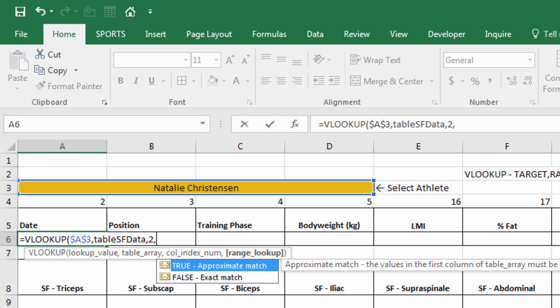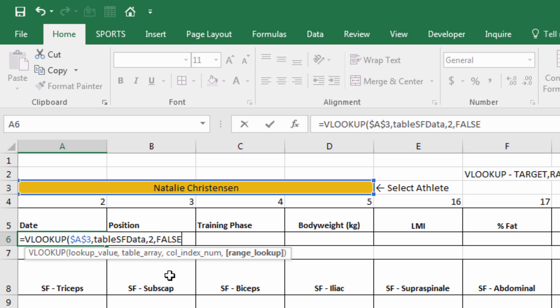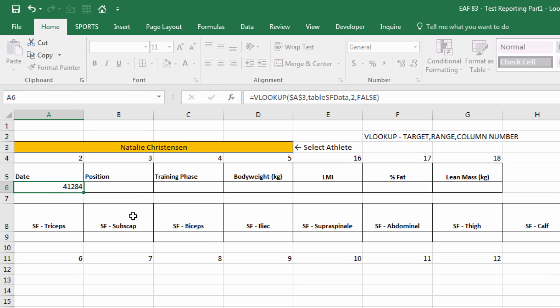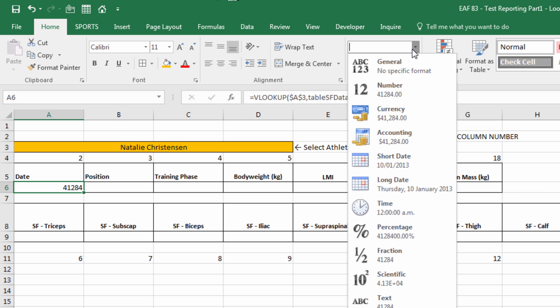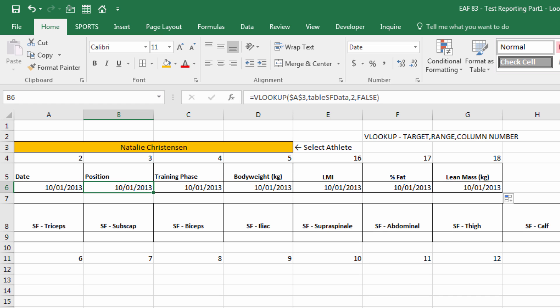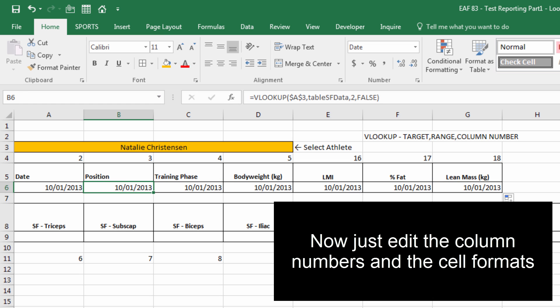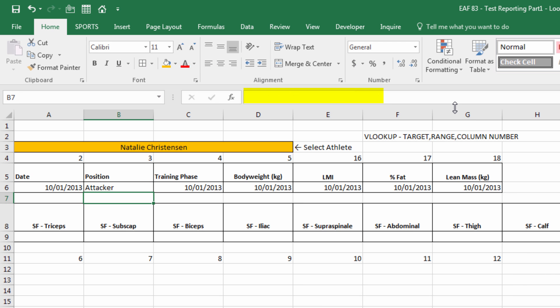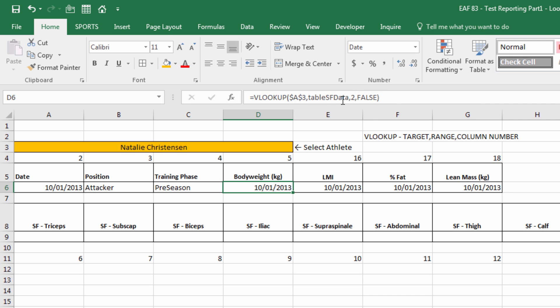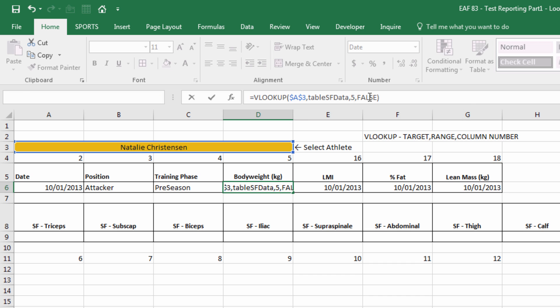The only thing that I haven't talked about so far is this final variable range lookup type. We always want to do an exact match so that we only look up this athlete's name. And that's it. When we hit ENTER, we're going to get a funny-looking result. That's because it hasn't been formatted correctly. If I simply go to short date, then we're good to go. If I drag this across, I can go into the formula under position and simply update this to 3. Update this one to 4 and you get the picture.